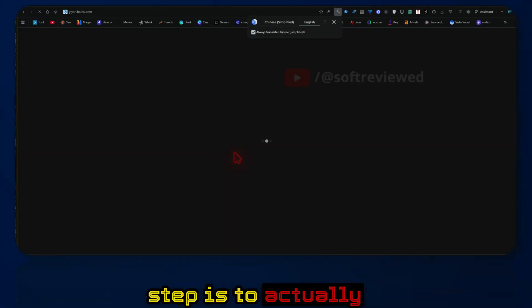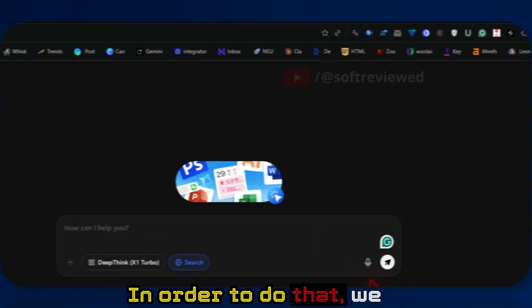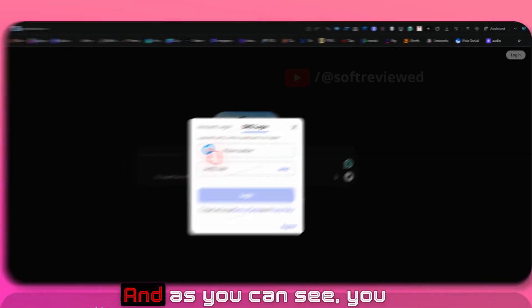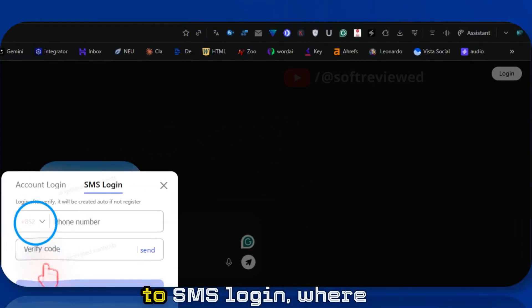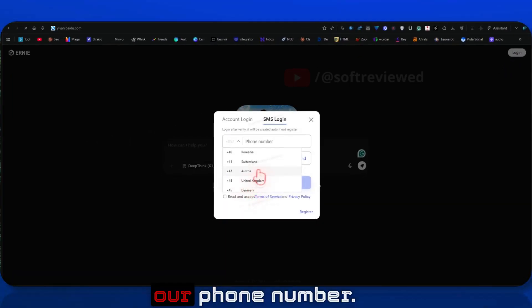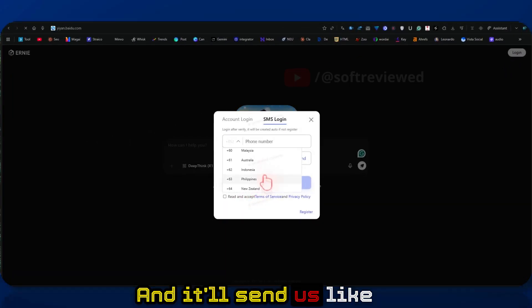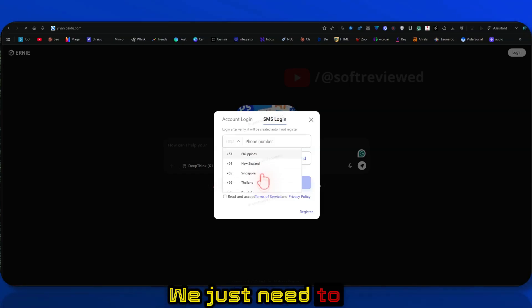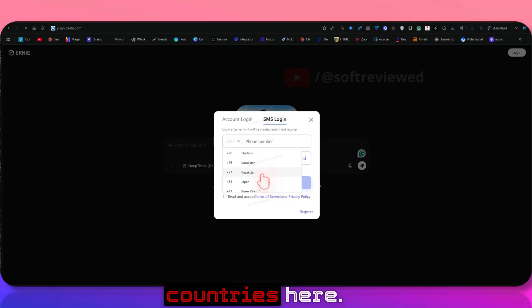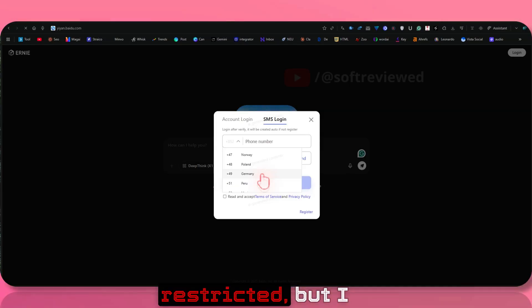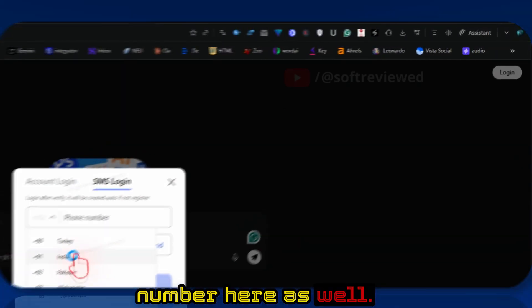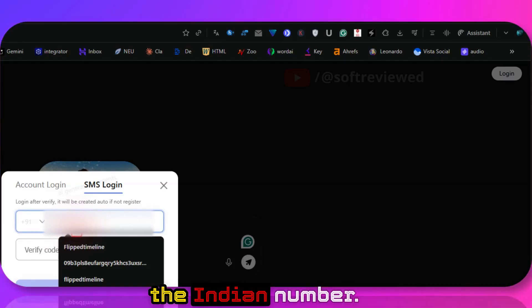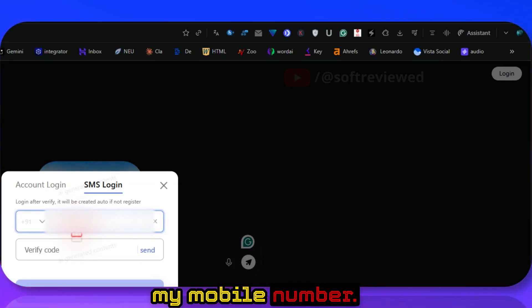The first step is to actually log into this website. In order to do that, we just need to click on the login button there. You will have two options: SMS login where we just need to give our phone number and it will send us a one-time code. You just need to paste that there. See all the supported countries here. I thought India was restricted, but I can see the Indian number here as well. I'm just entering my mobile number.